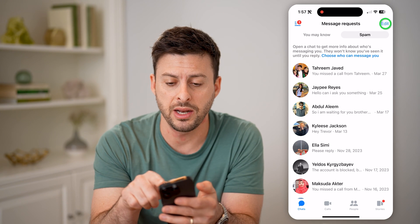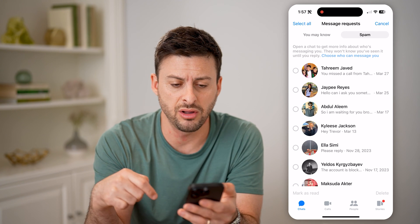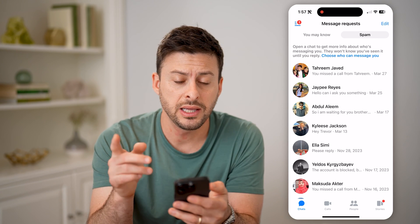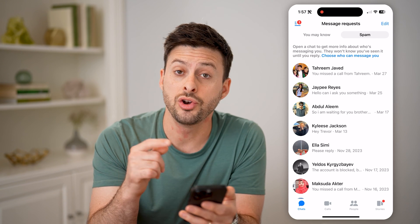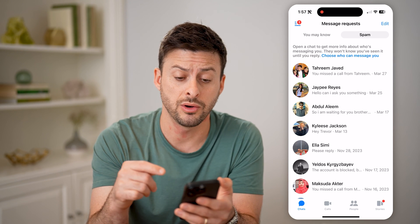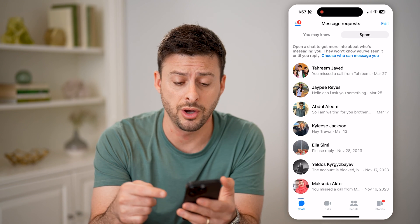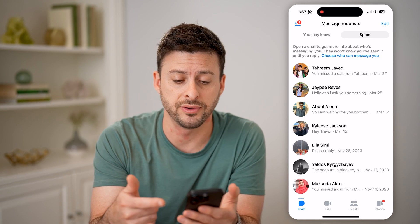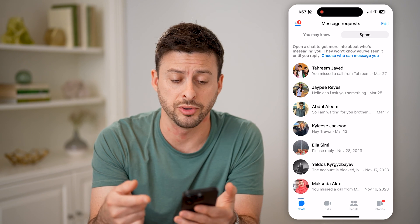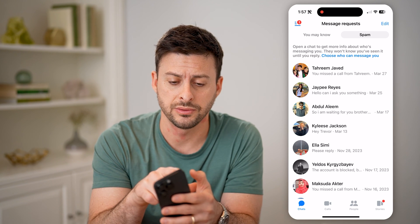The spam filter shows people that Messenger thinks are most likely messaging you about some kind of spam. You can tap edit at the top right and select all of these to delete them. Keep in mind, not every message gets through, so if you want a specific message but can't see it, you may need to change your settings.